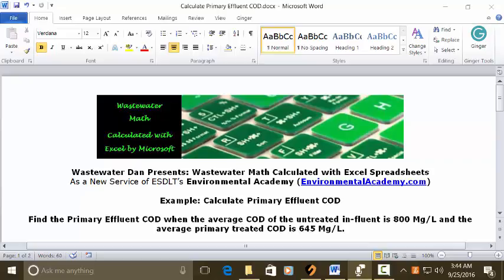Wastewater Dan presents wastewater math calculated with Excel spreadsheets, as a new service of ESDLT's Environmental Academy, environmentalacademy.com.